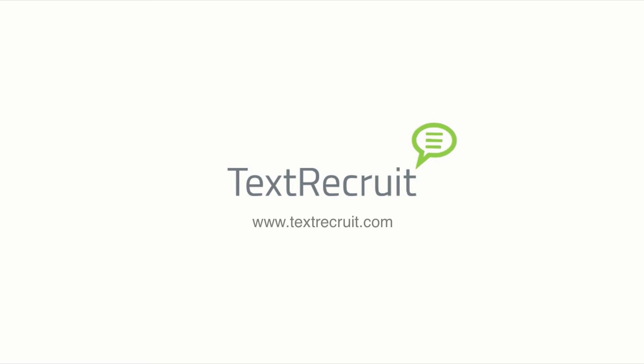I hope you love TextRecruit's new UI as much as we do. Learn more by visiting TextRecruit.com.